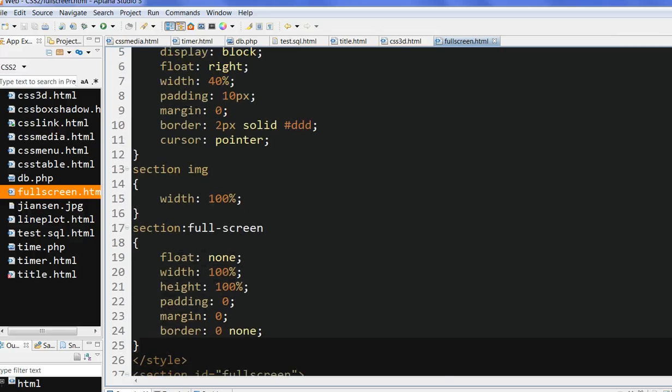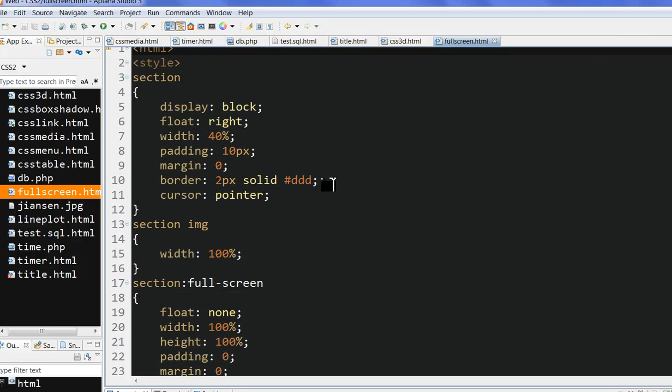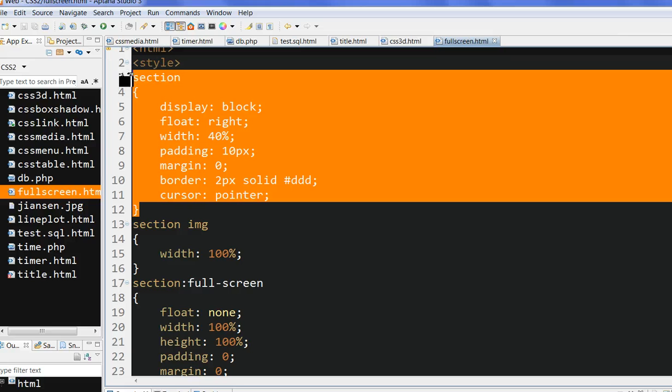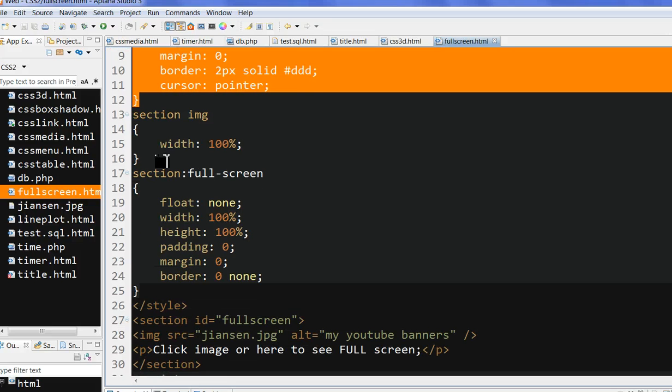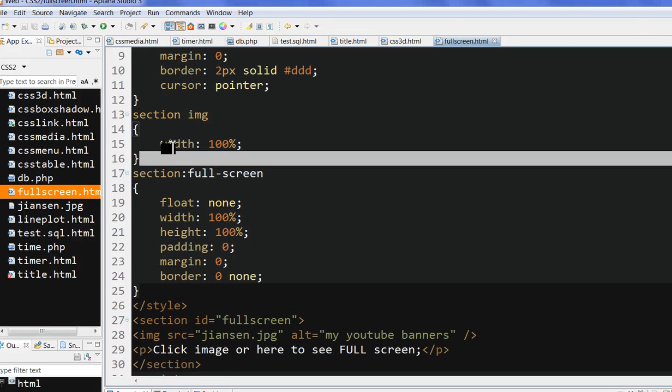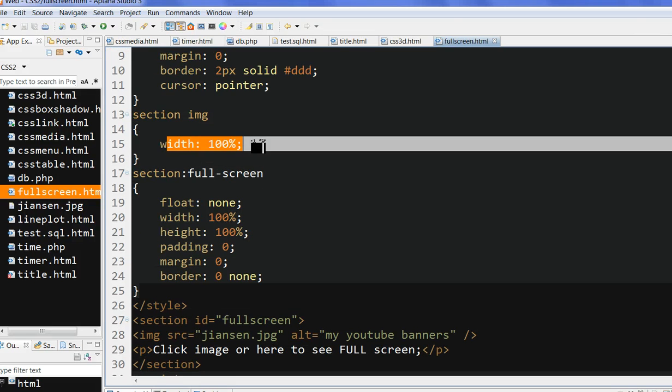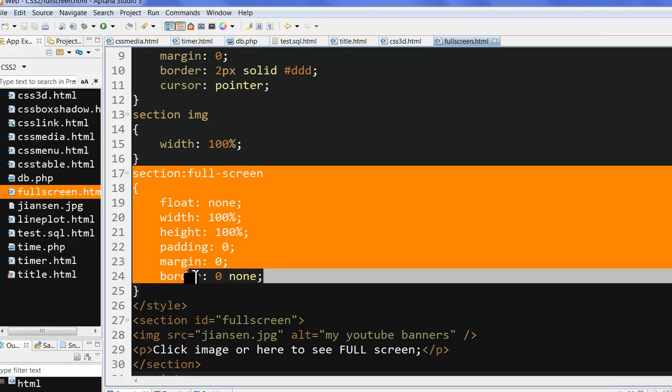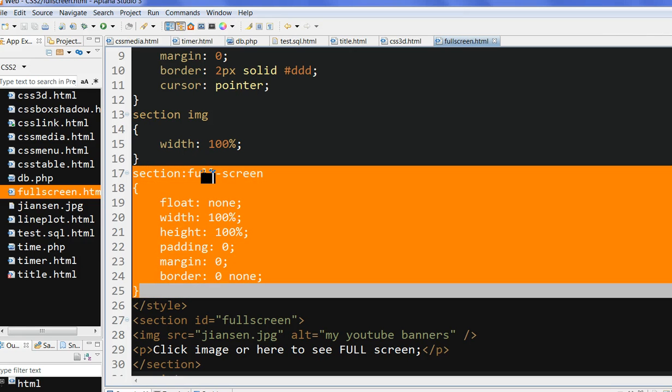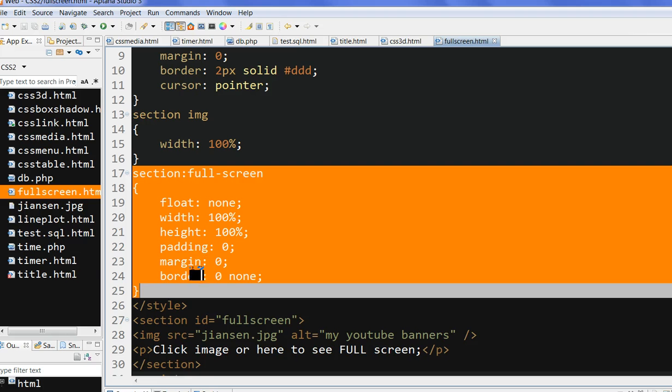First we need to define the section CSS for how the image is displayed. We also need to define the section image at 100% to see the full image. The important thing is we need to define the section full screen CSS to see how it is displayed in full screen.